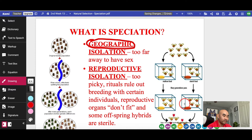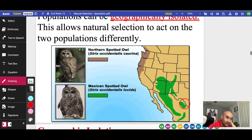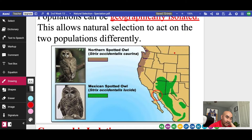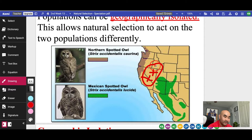Here's another example of geographic isolation: the spotted owl. They used to be together, but now there are two species — the Northern spotted owl and the Mexican spotted owl. What do you think is the reason? There's a geographic isolation — maybe a city with buildings and urban development split them up. Over time they became so different that when you put them together, they do not mate with each other.